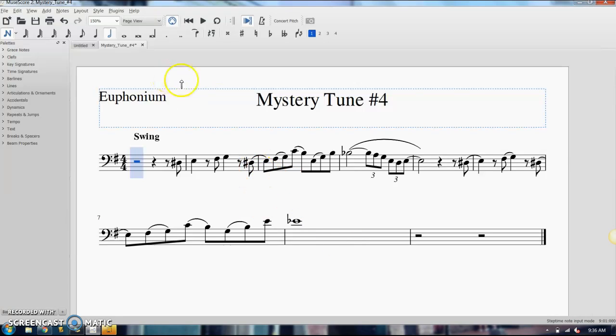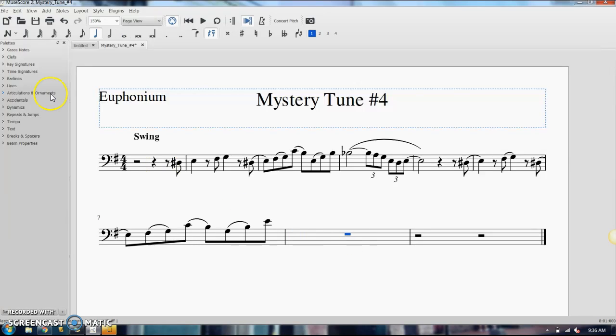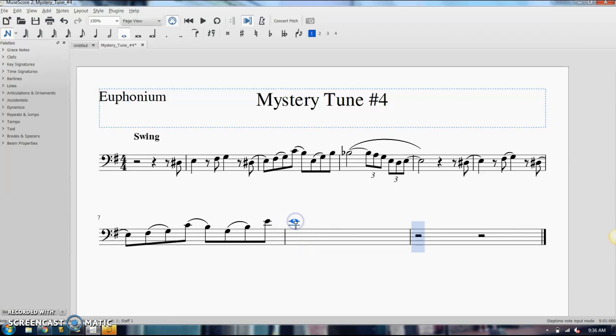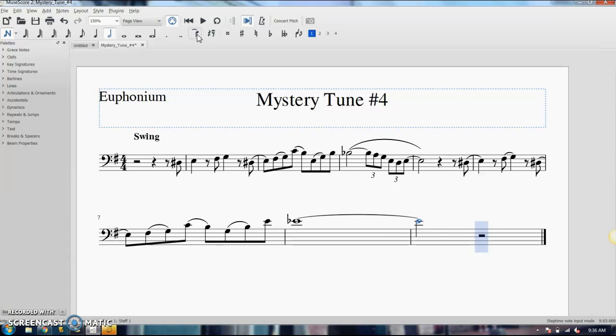So if I want to tie a half note onto this whole note, first let me go ahead and delete this. I'm going to enter my whole note where I want it, make it an E flat. If I want to tie on a half note, I'm going to go up here to my note bar, click my half note, and then click the tie. And that'll add it on for you and it'll sound correct in the playback.